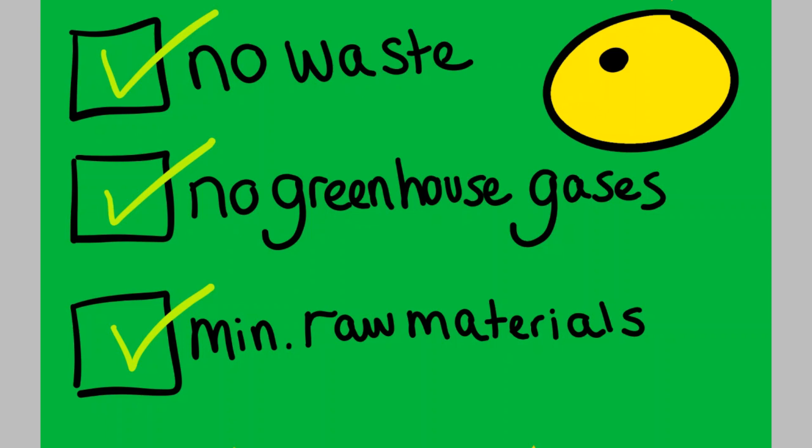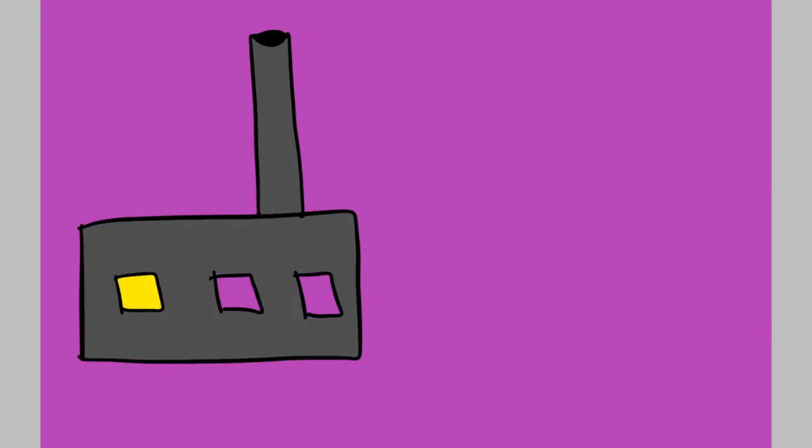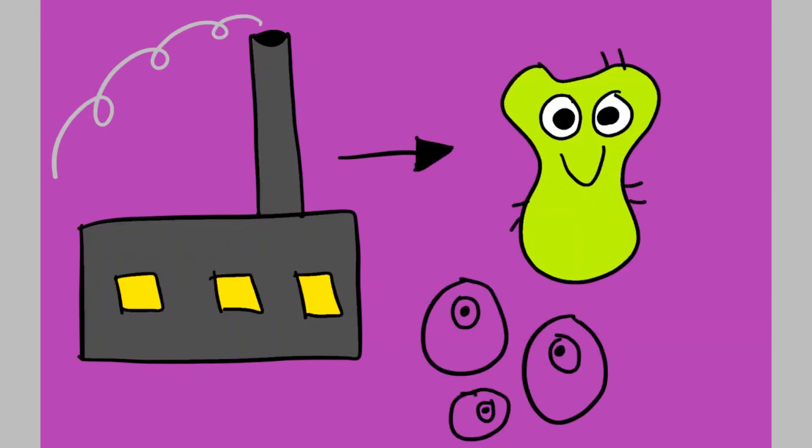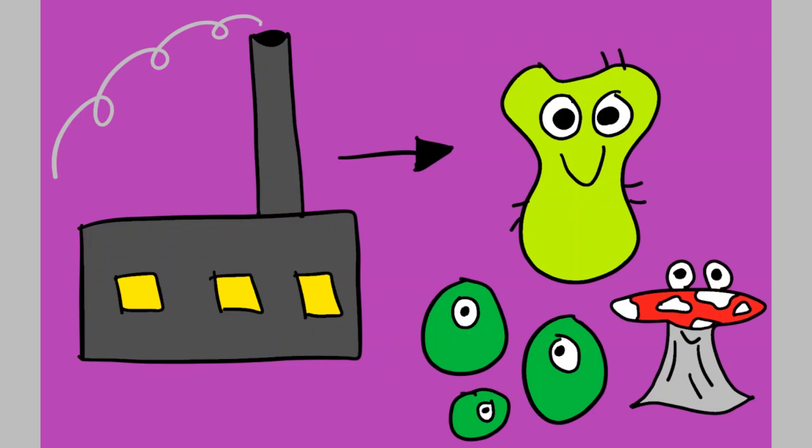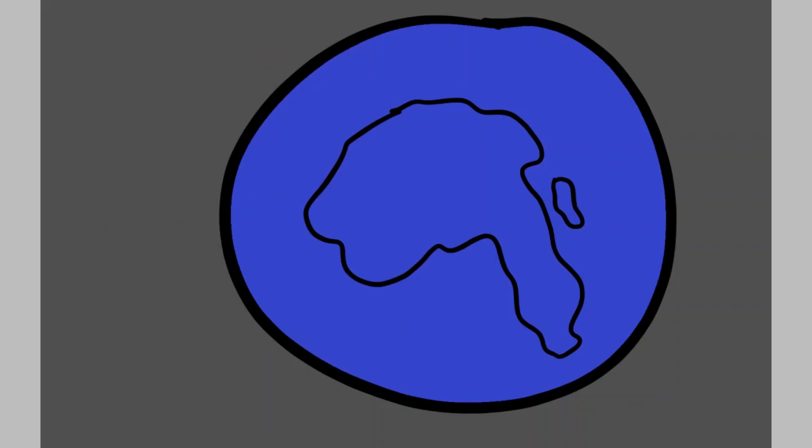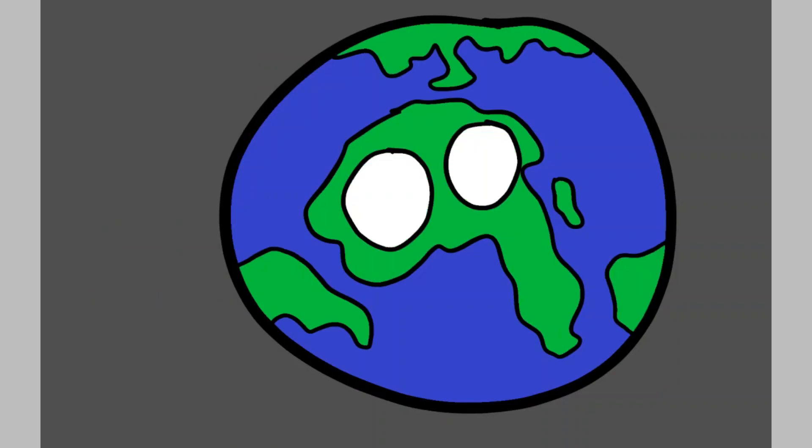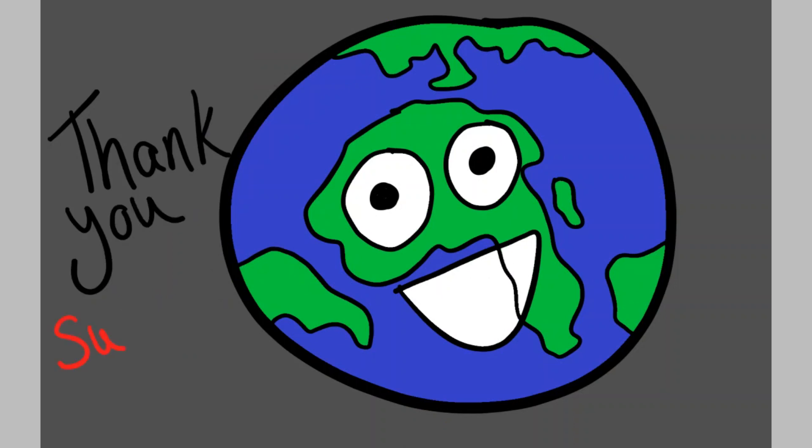Suzanne Lee paved the way for a future where microorganisms will replace factories. Her most recent project, Biofabricate, is working on using bacteria, algae, fungi and yeast as materials to solve the world's many sustainability issues, giving us hope for a greener future here on planet Earth.